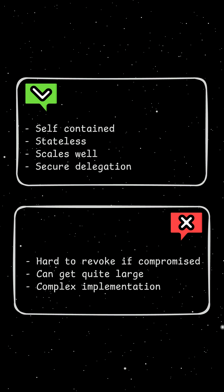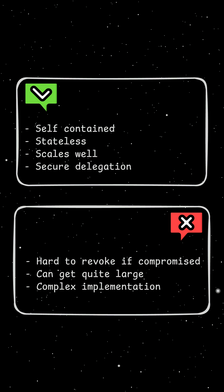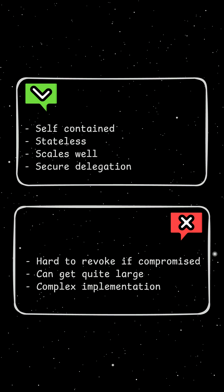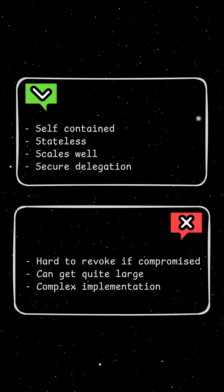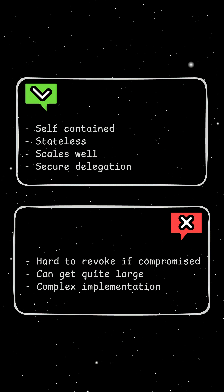The pros of this method are that it's self-contained, stateless, it scales really well, and it provides secure delegation.